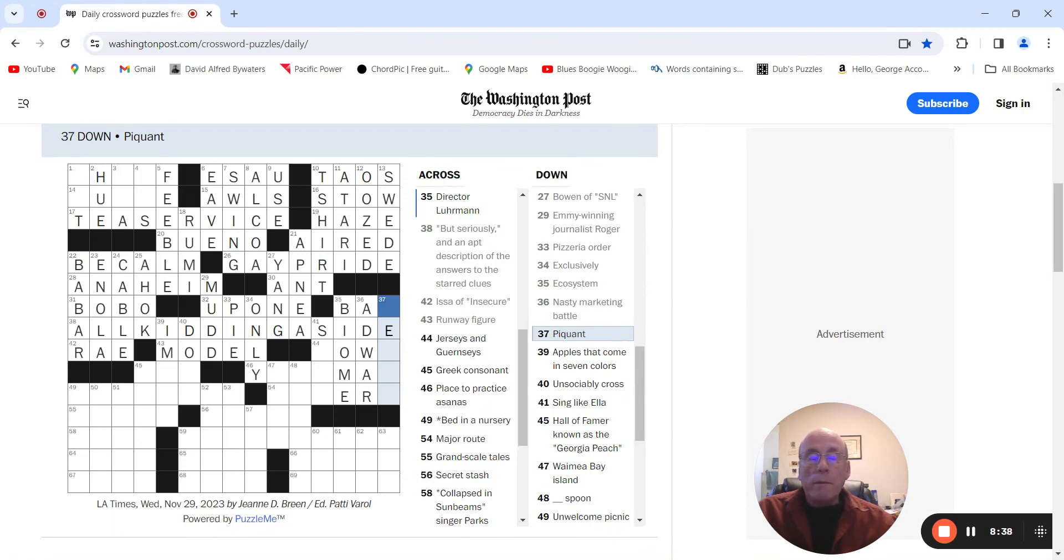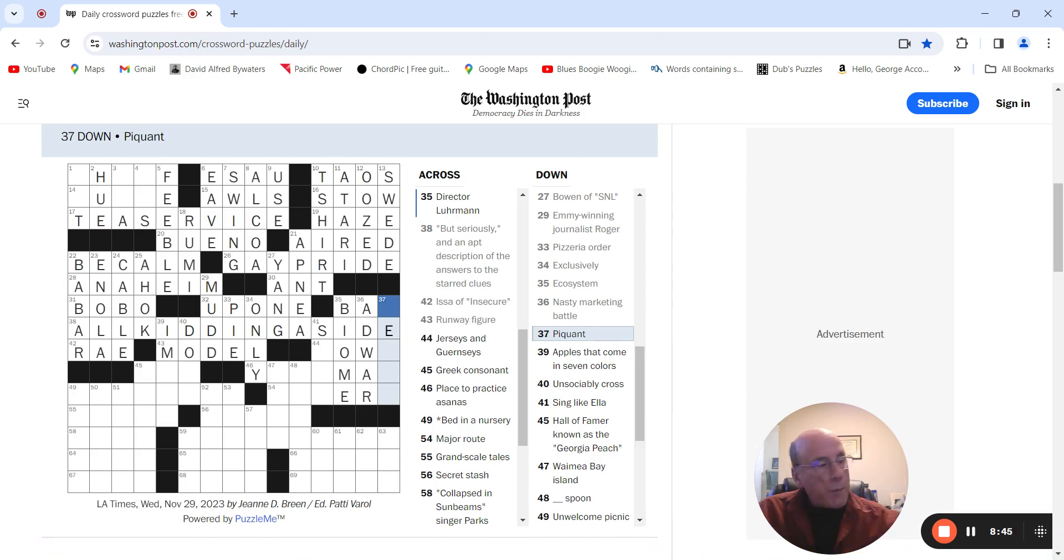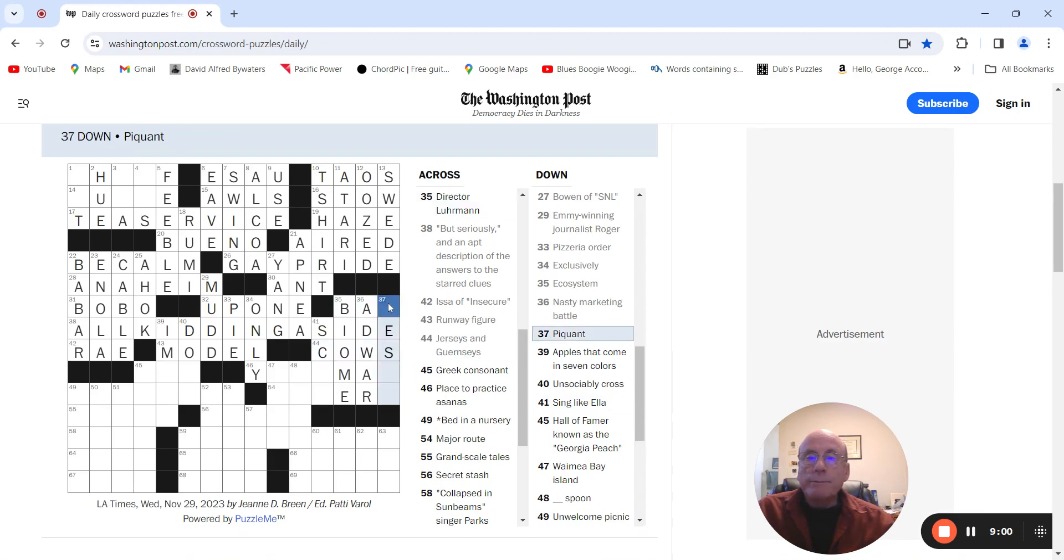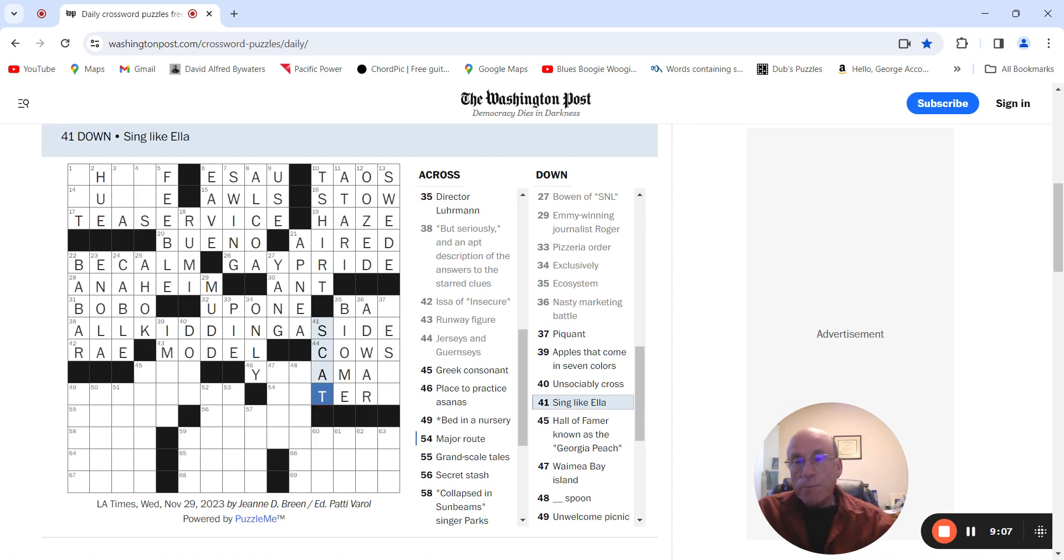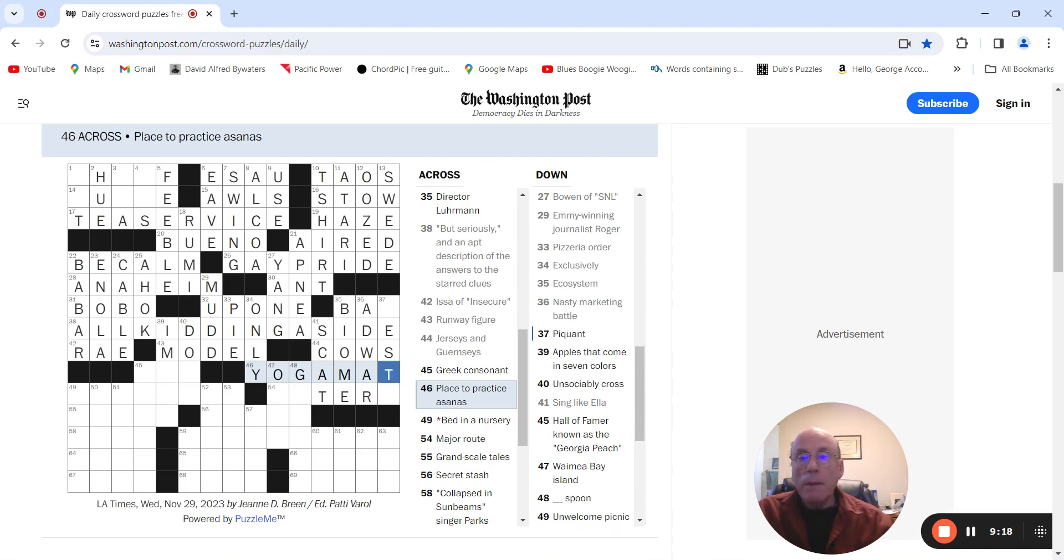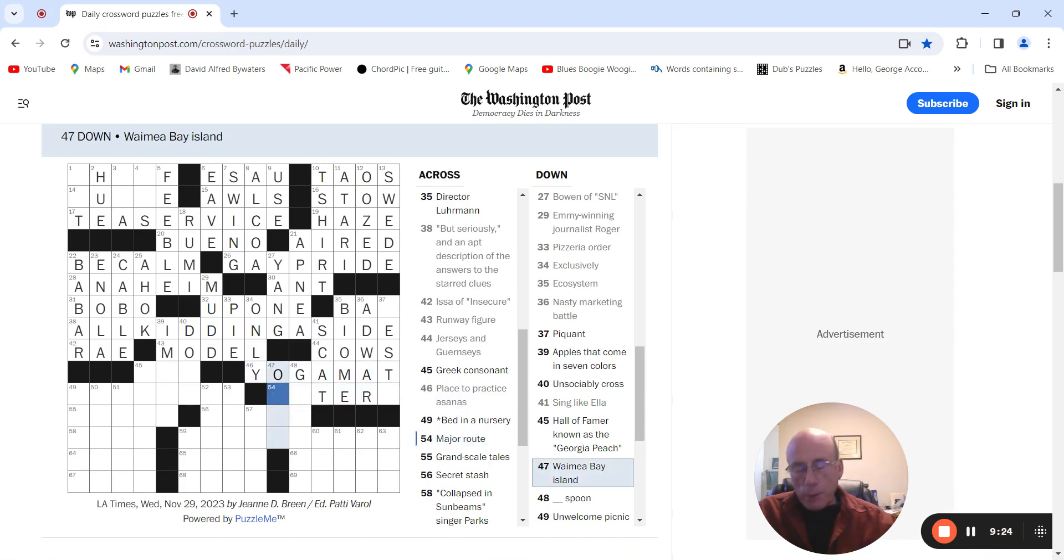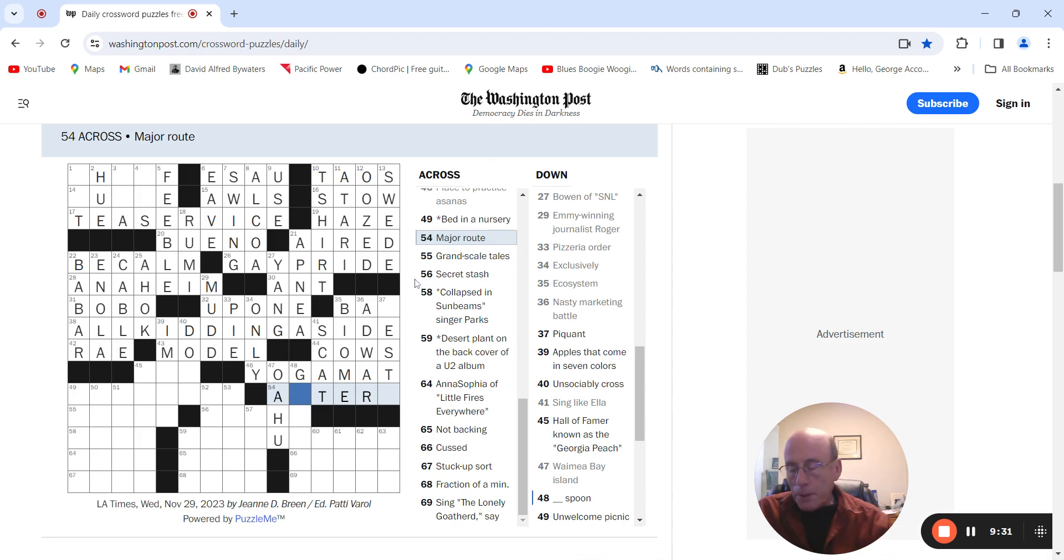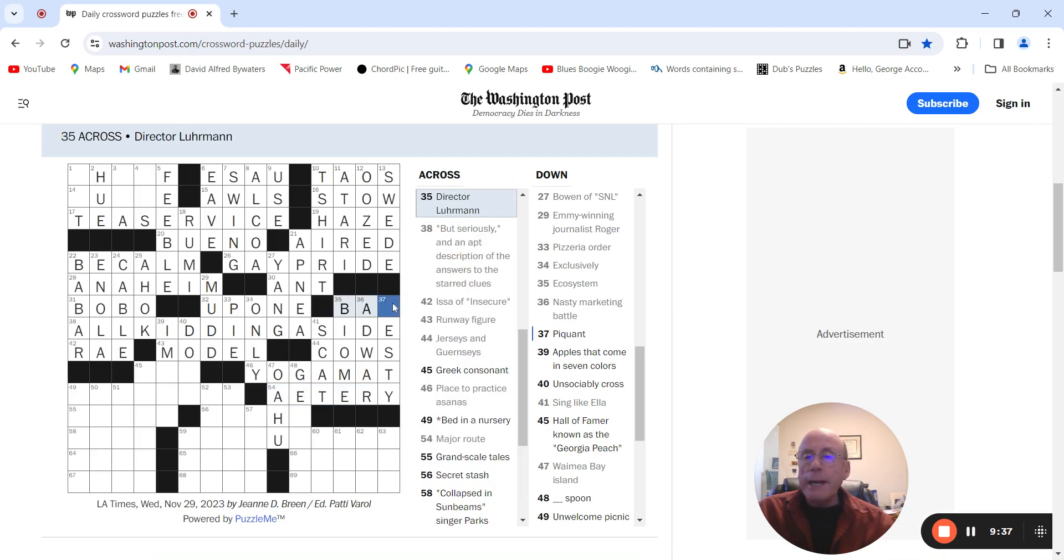Bequin. I don't know what that means. Ad war. Could be terse. Terseys and Guernseys are cows. I don't know. Sing like Ella. Scat. Place to practice asanas. Yoga mat. Waimea Bay Island would be a wahoo. We'll save that for last.